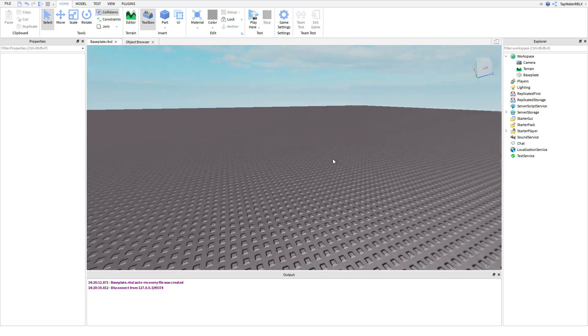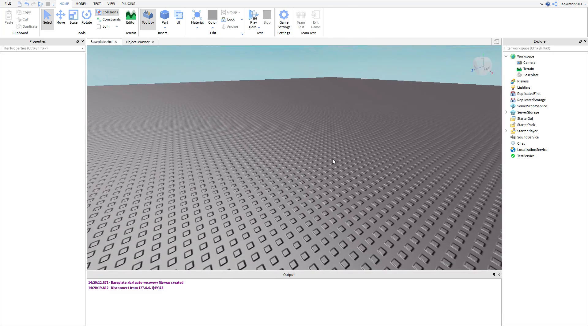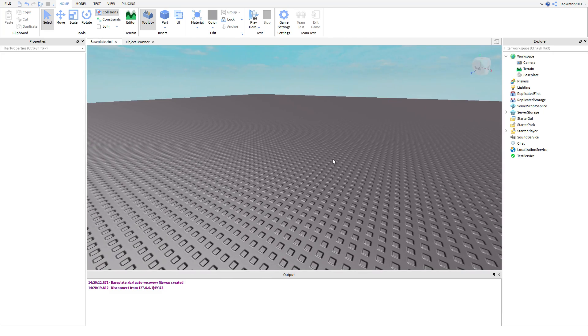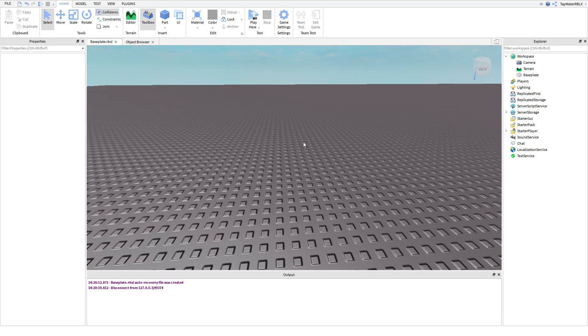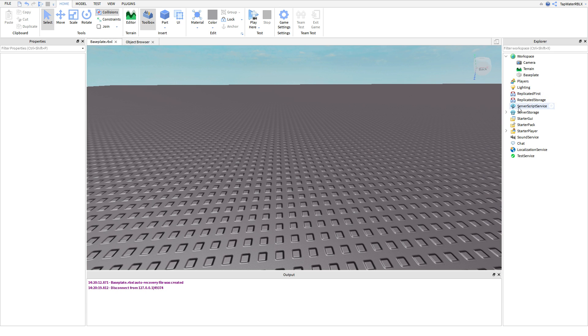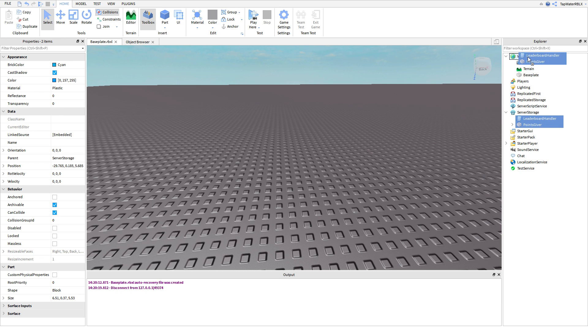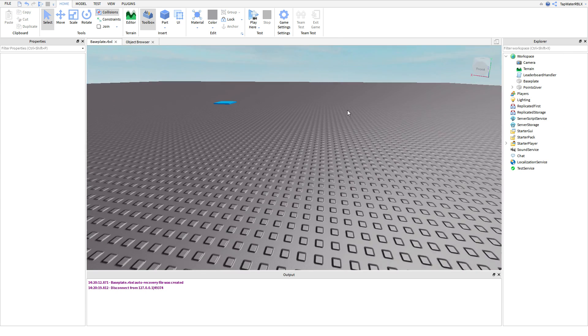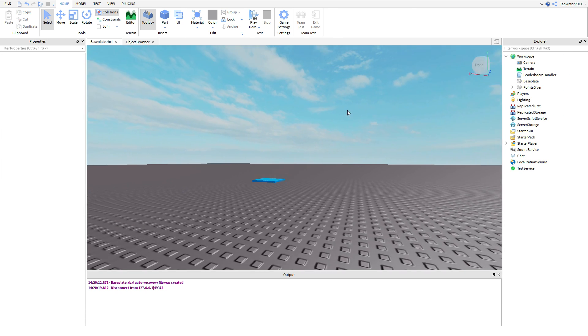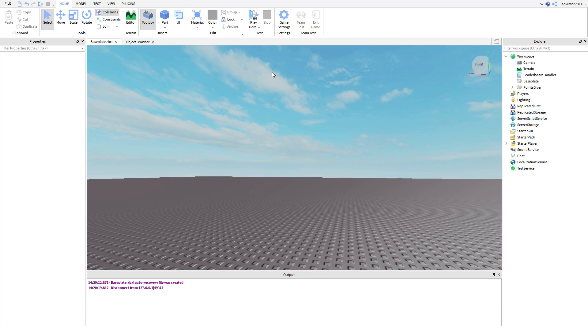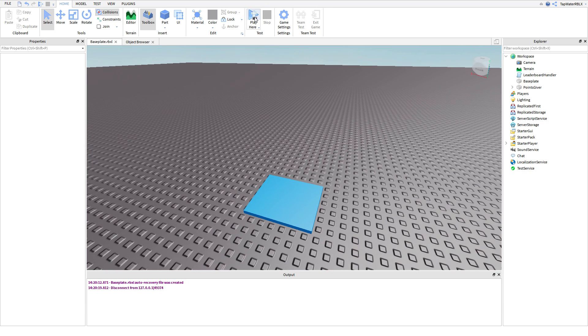Welcome back to another Roblox scripting tutorial. It's the Dev King here back with another video, and in today's video I'm going to be teaching you about leaderboards or leader stats.